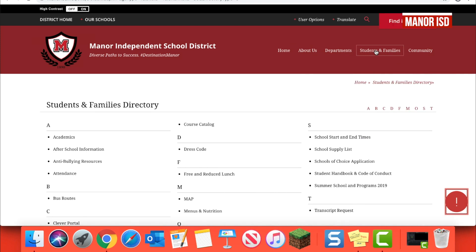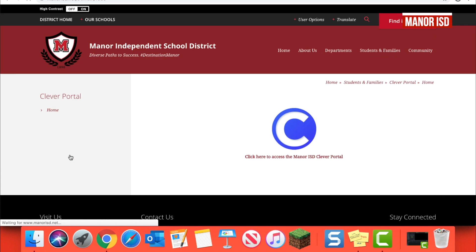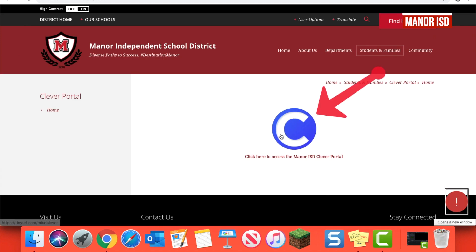Once there, click on Students and Families. Find the Clever portal and then click on it.